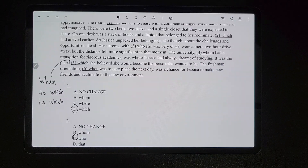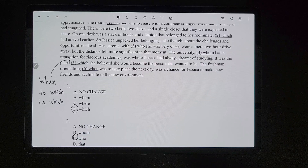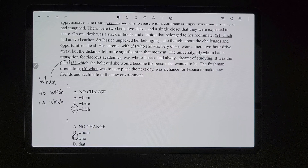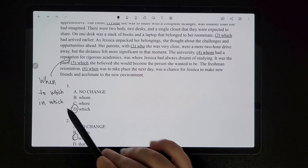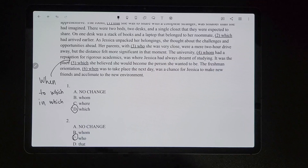For number five, we are referring to a place as a physical location. So we would use 'where,' but 'where' is not an option. However, remember — if 'when' or 'where' works, we can also replace it with 'in which.' So if 'where' is not an option, 'in which' could be the correct choice, which it is. So that's the one you would pick for number five.